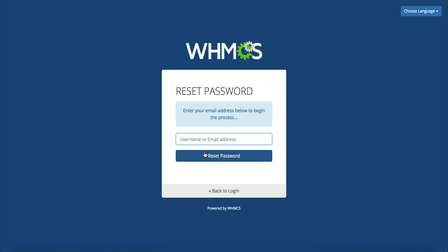This is going to ask you to enter either your username or email address that you installed WHMCS with. This is by far the easiest way to go about it as you can just type in the username that you set up when you installed it or the email address if you don't remember your username. This will actually reset the password for you.